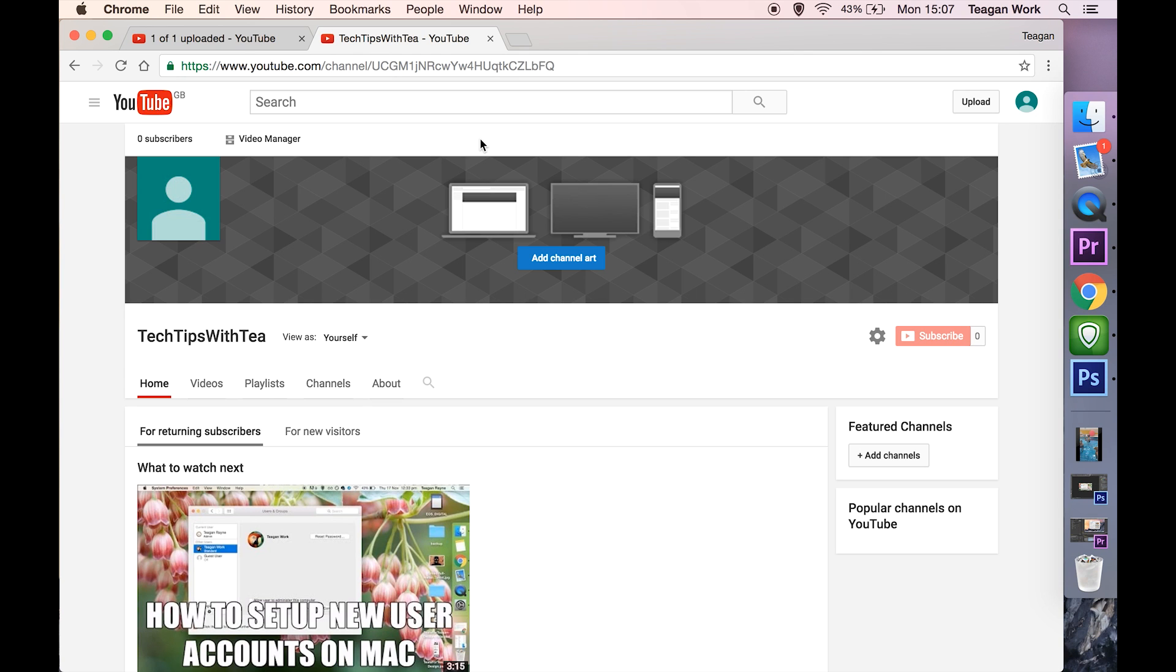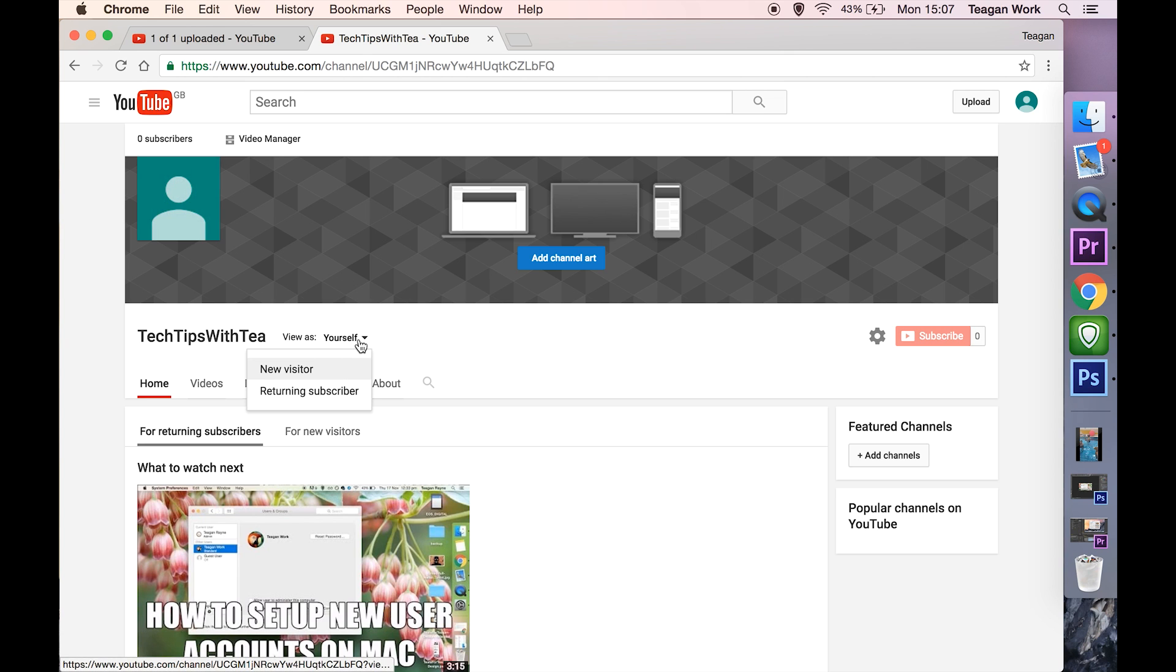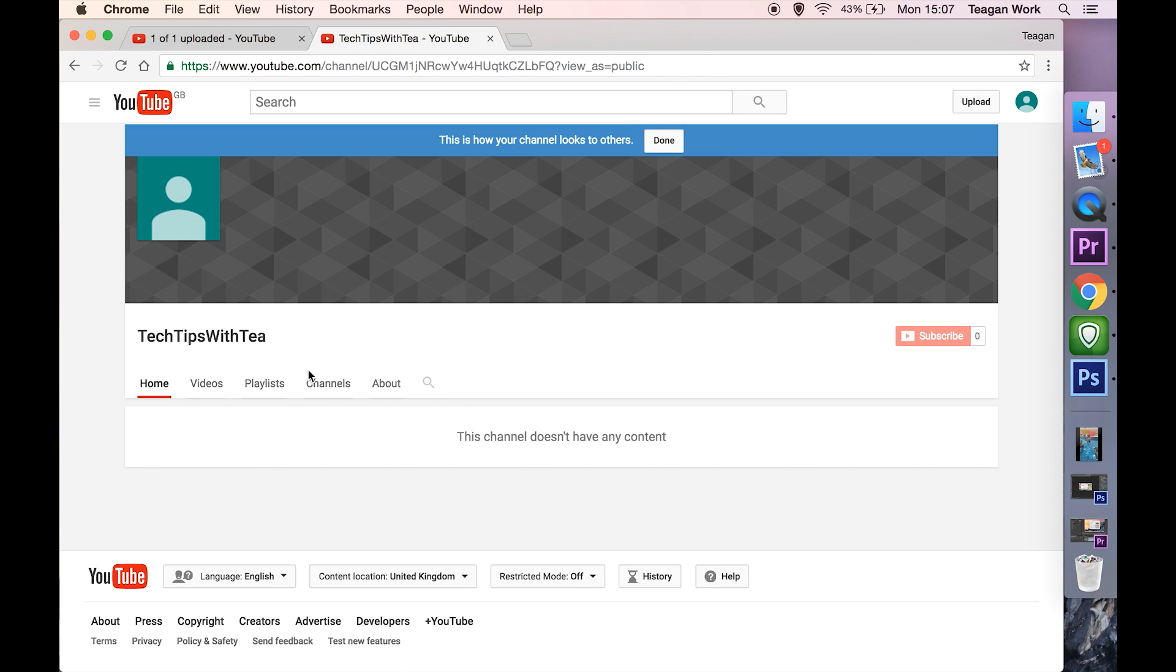So to see if your channel is having that issue, come to your channel home page and in the view as section, select new visitor or returning subscriber, either one.